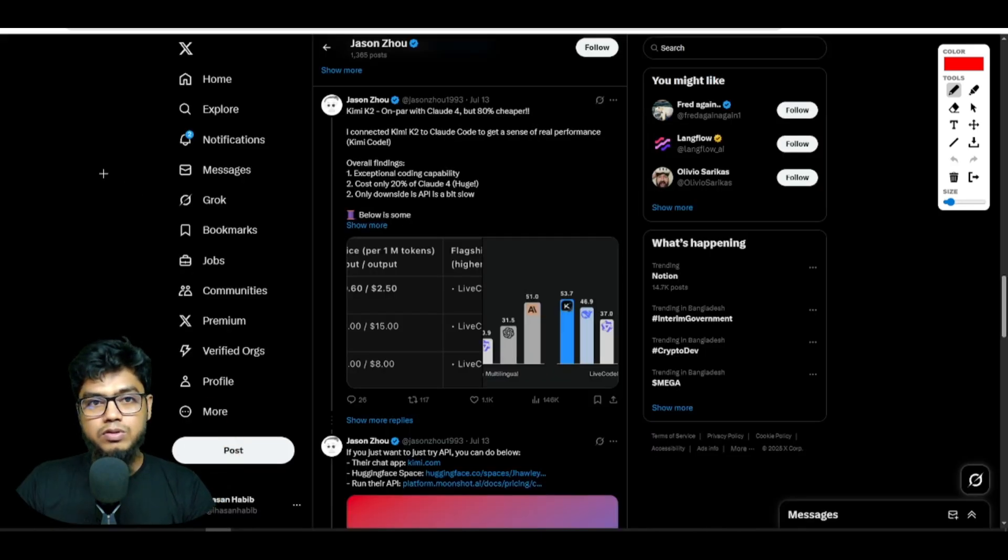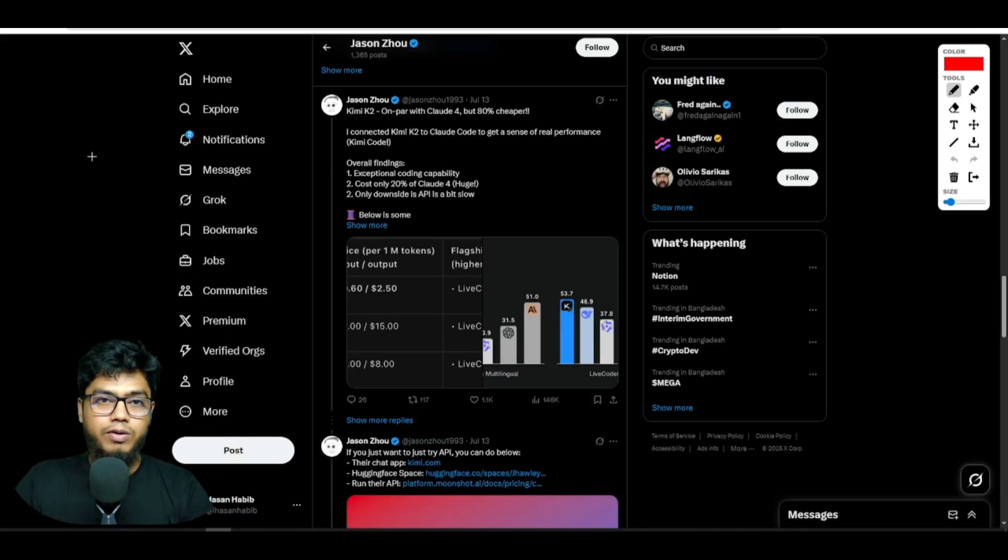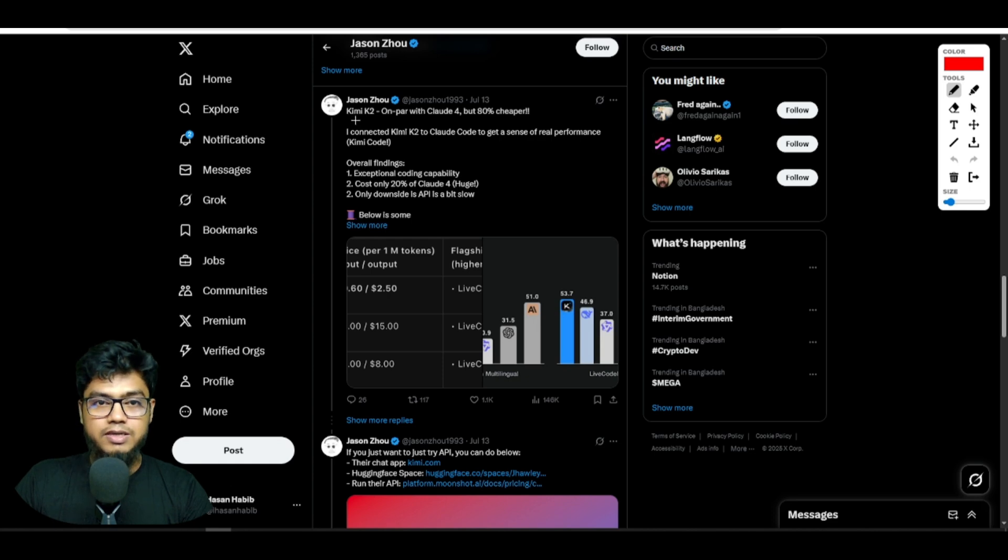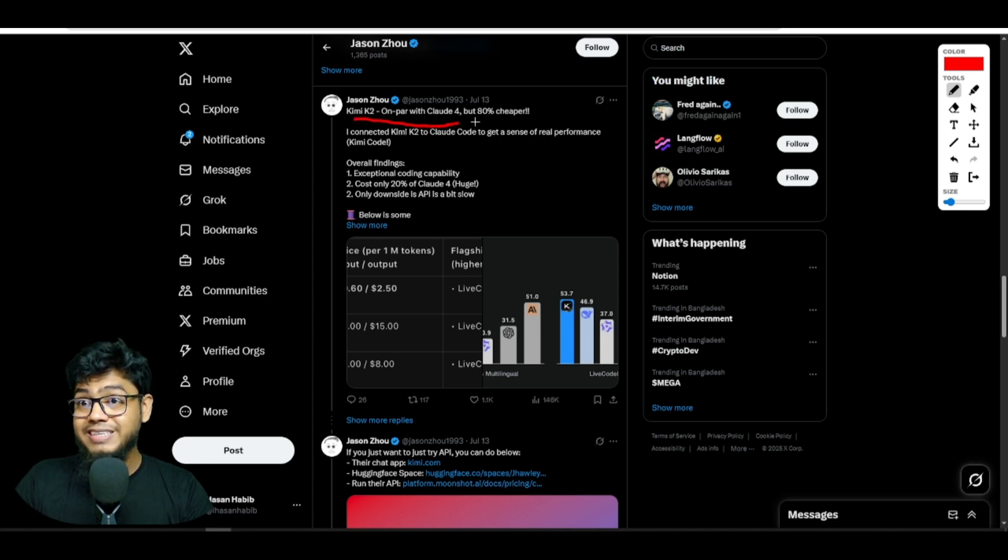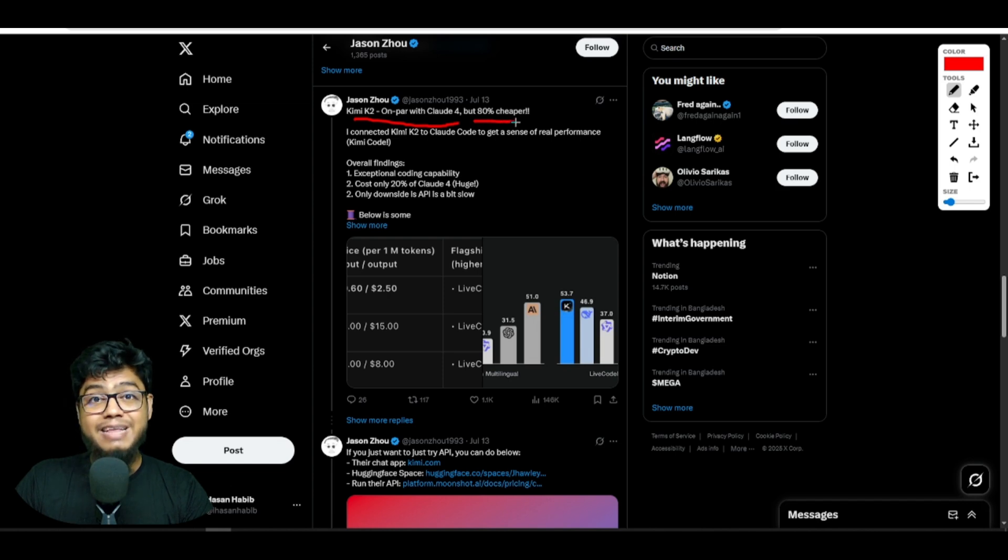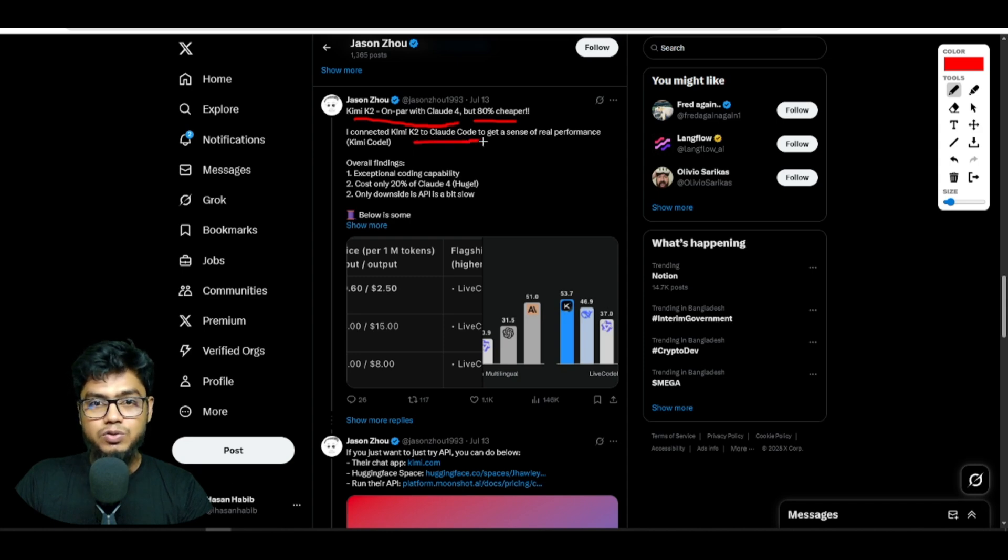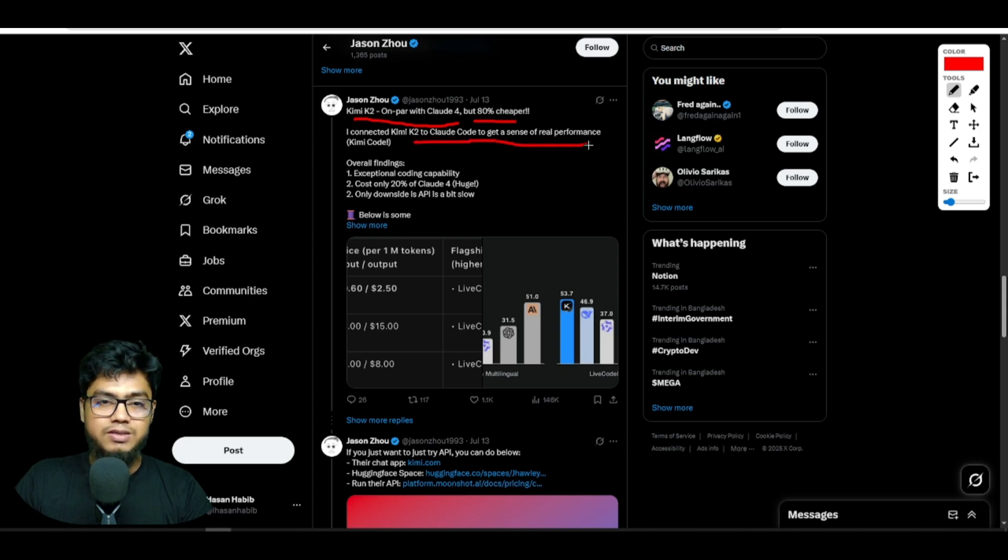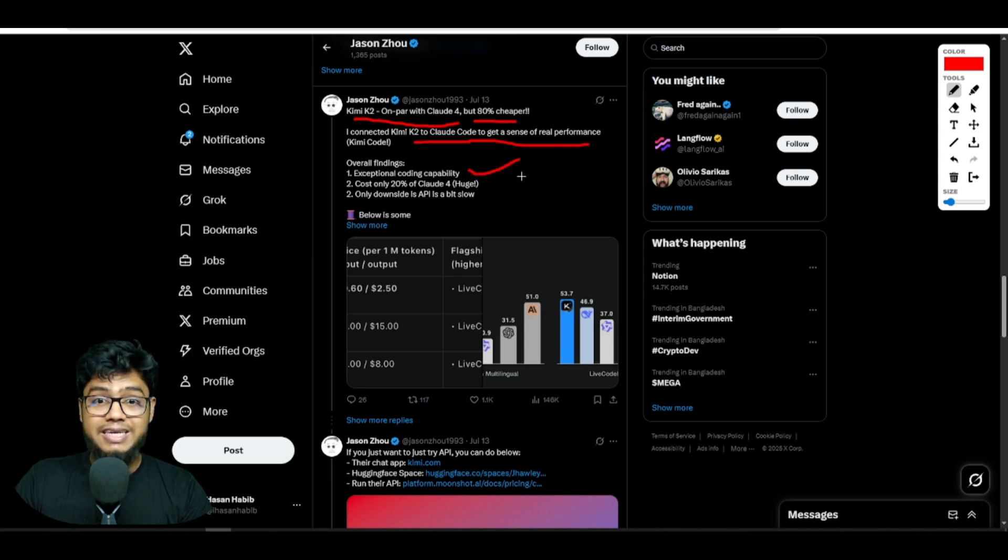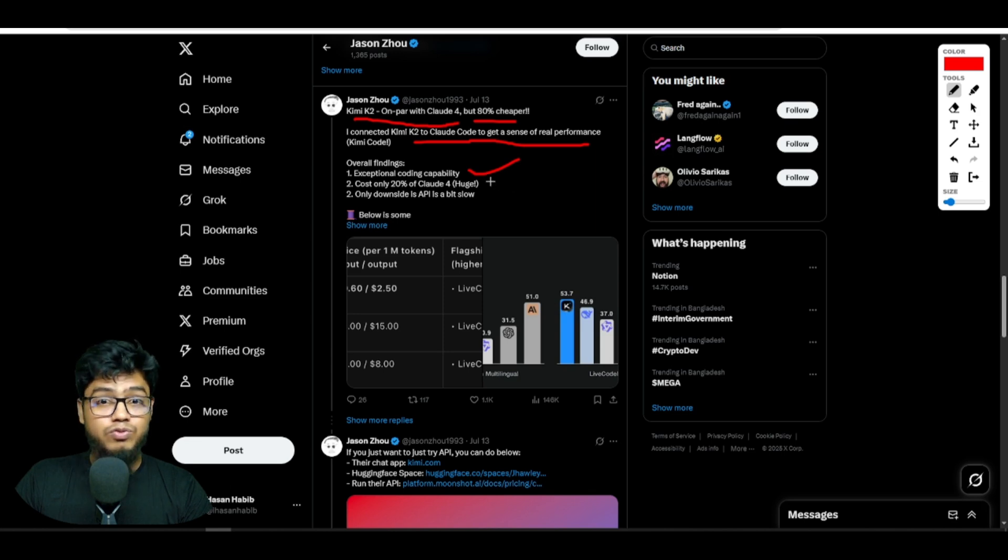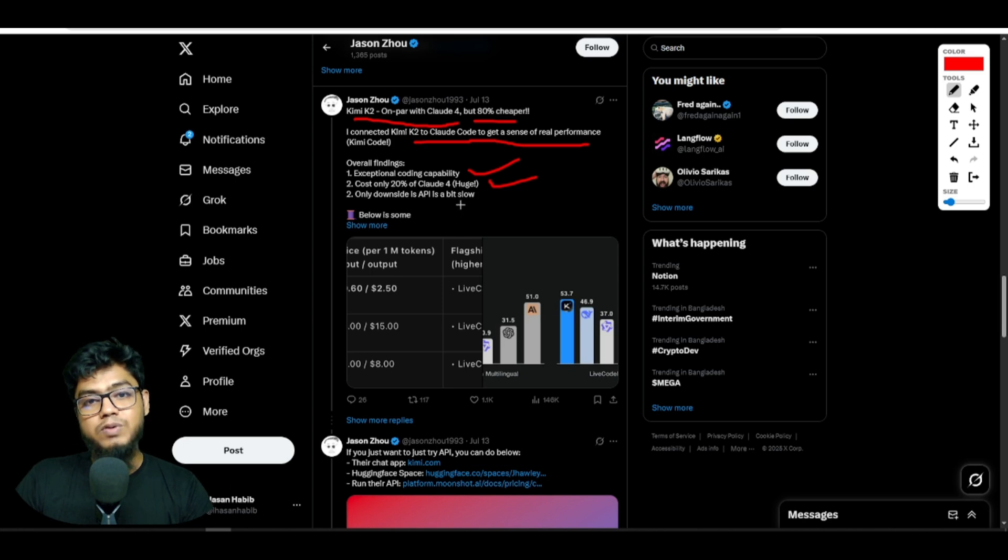Now people are talking about Kimi K2 on Twitter. For example, Jackson Fall said Kimi K2 is on par with Claude but 80% cheaper. He said he connected Kimi K2 to Claude to get a sense of real performance and his overall finding is exceptional coding capability. It costs only 20% of Claude, and the only downside is the API is a bit slow.